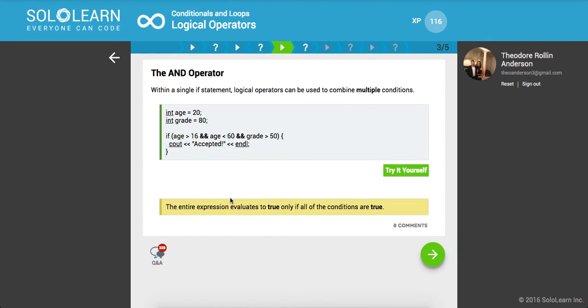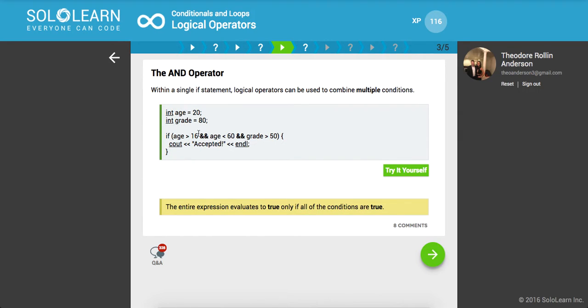Within a single IF statement, logical operators can be used to combine multiple conditions. We have integer age set equal to 20, integer grade set equal to 80. We're saying if 20 is greater than 16, true, and 20 is less than 60, true, and 20 is greater than 50, false. So it's going to be false.